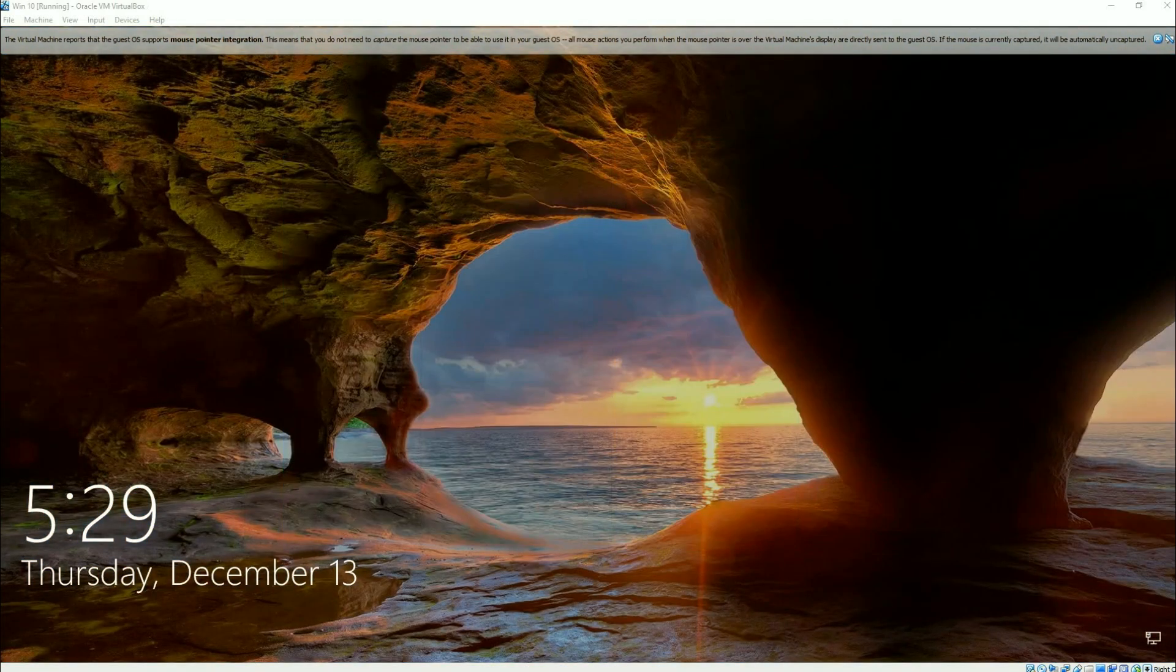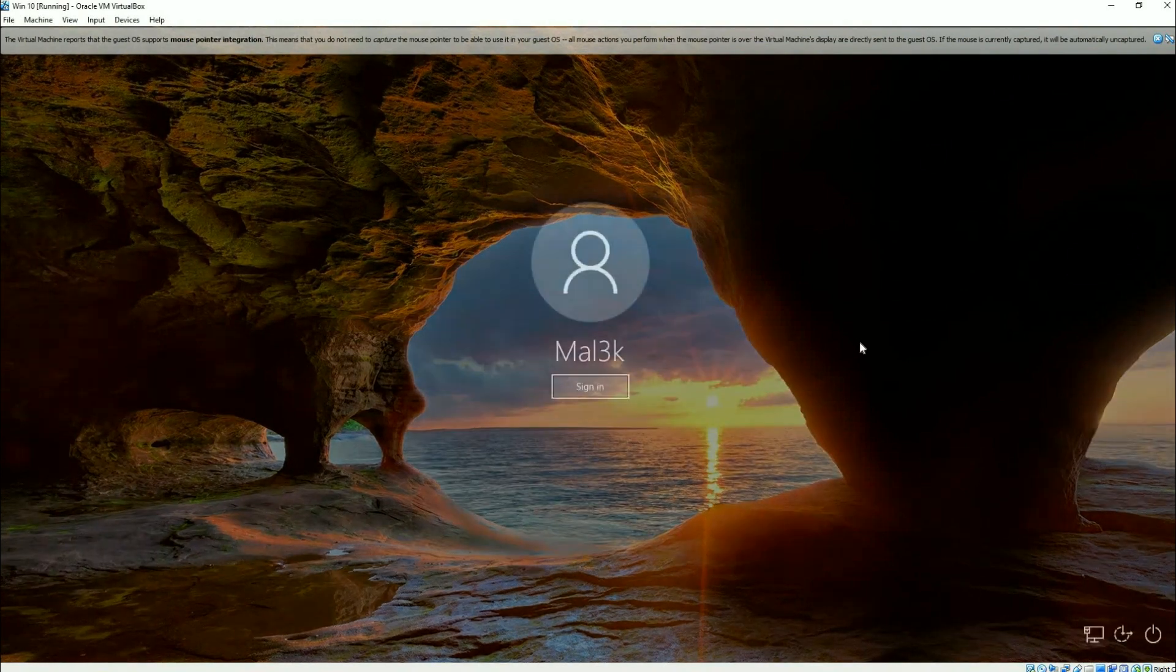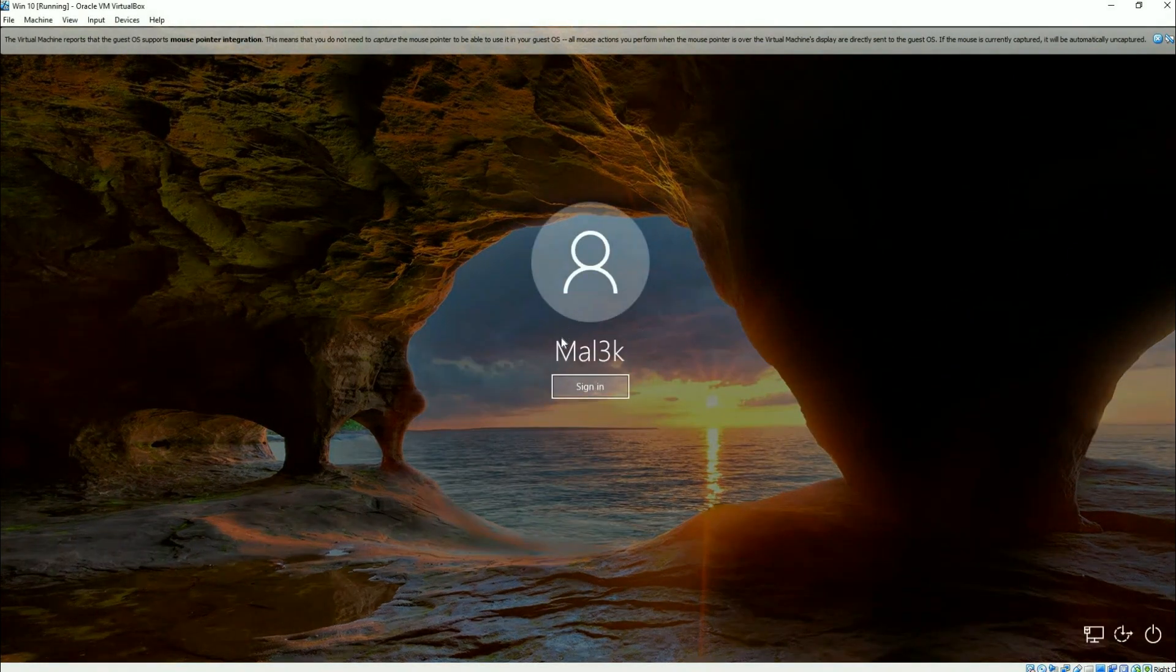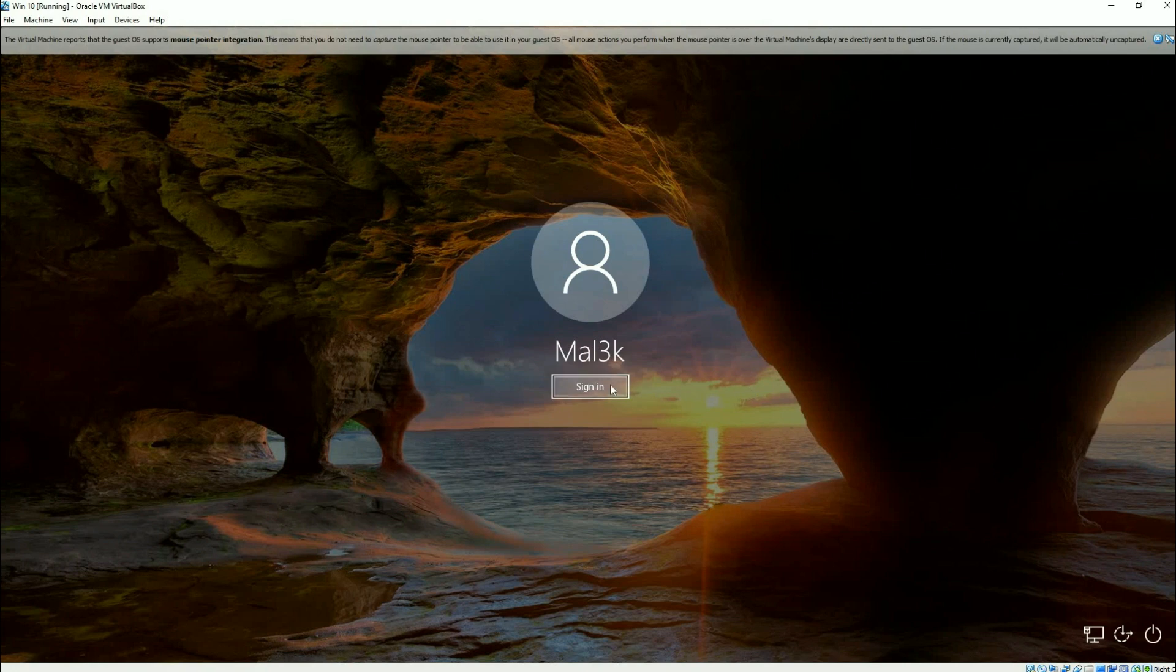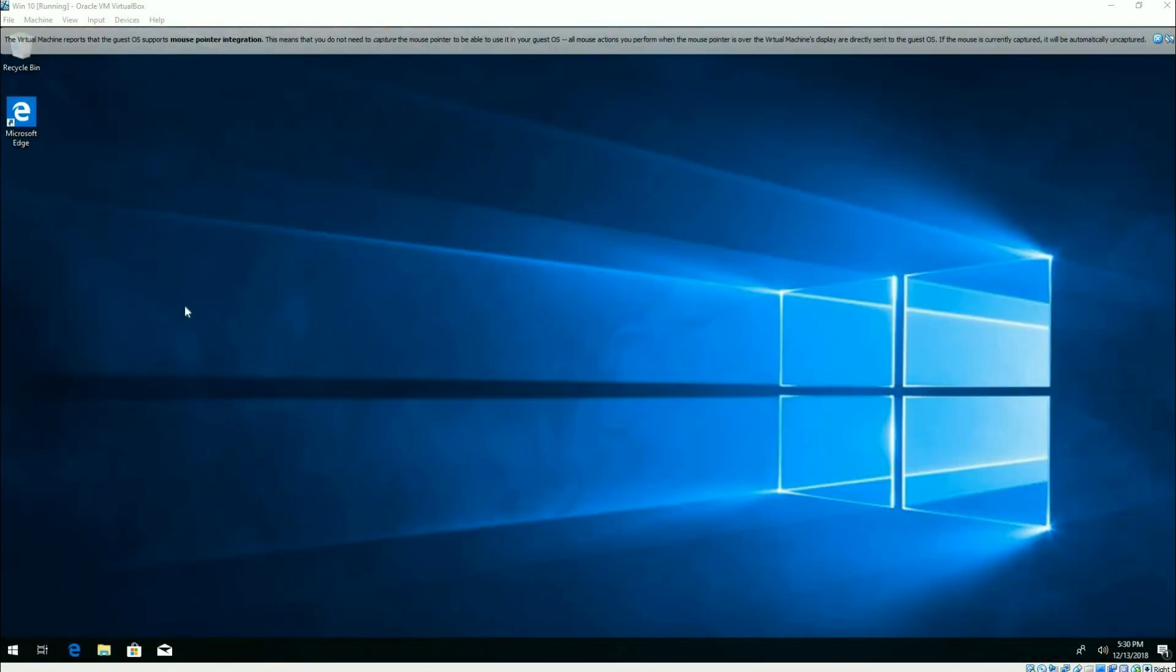That's what I was logging in as. It asked me for a password before, but now I just sign in. And I'm now in Windows. So it is by far the easiest way to reset your password.